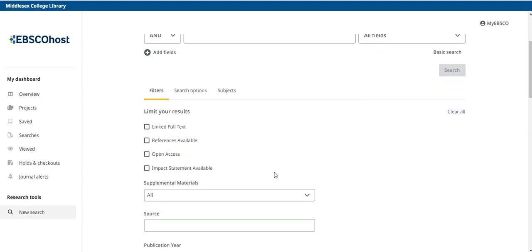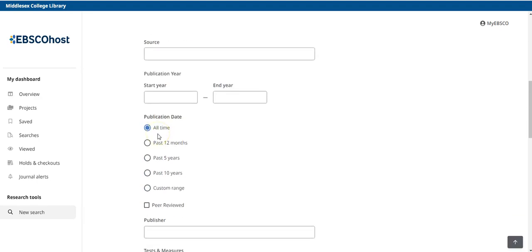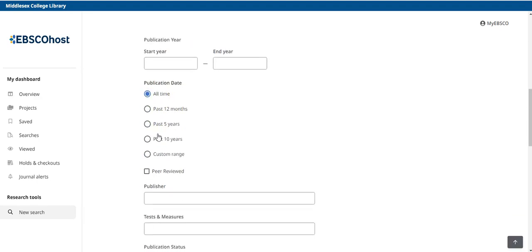First, let's apply filters to meet those parameters before we type in our search terms. Let's first select linked full text to make sure we get the entire article and not just the abstract. If we scroll down a little bit more, we can go to publication date and select past 10 years. And under that, we can select peer-reviewed.